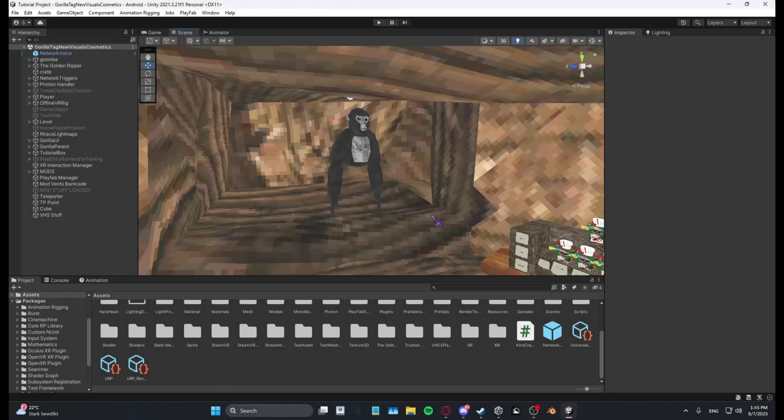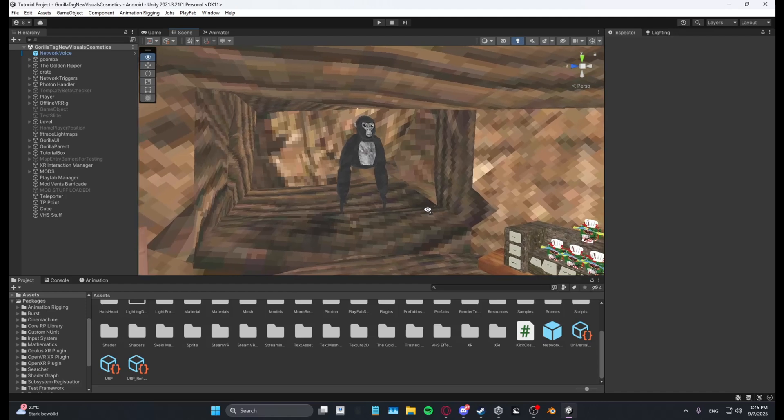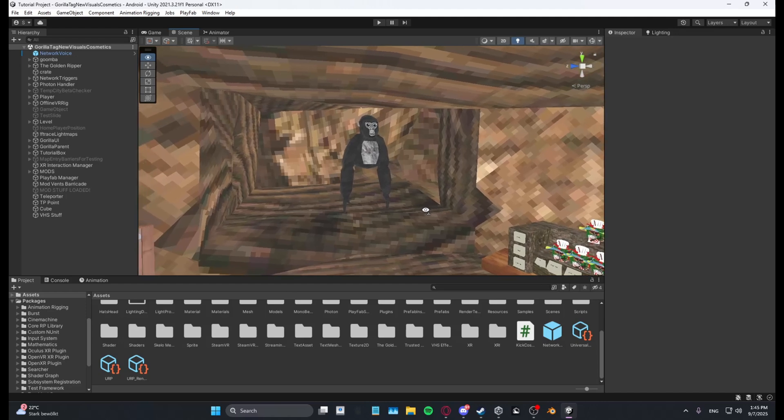Yo guys, what's up? I'm Skello and today I will show you how to add echo to your Unity game.